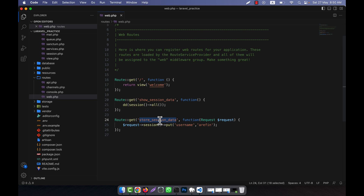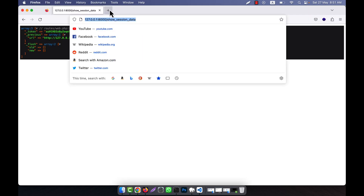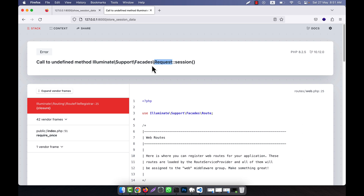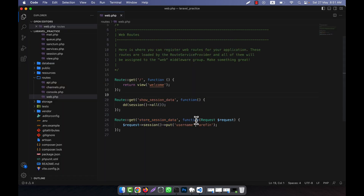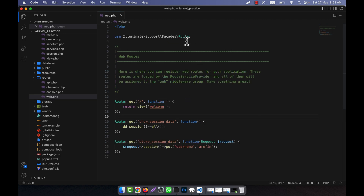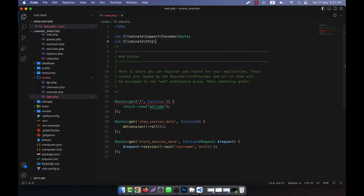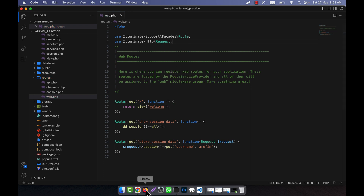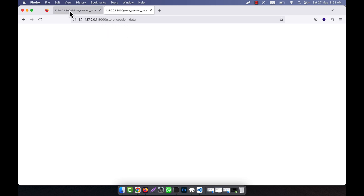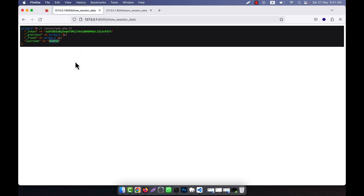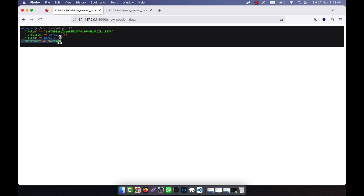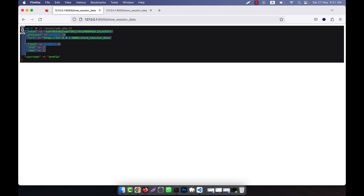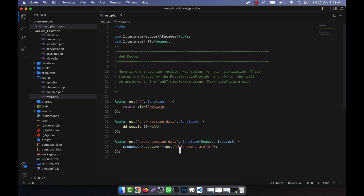Now I call the 'store-session-data' route. It showed an error — 'call to undefined method request of session' — because there is no request coming in. I fix this by adding 'use Illuminate\Http\Request'. After refreshing, you can see that 'username' is now 'rfin', which was not previously in the list.